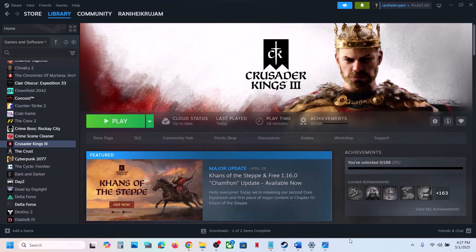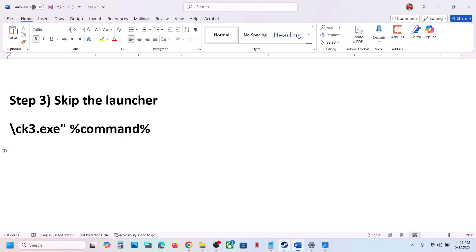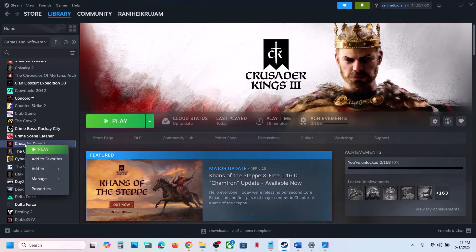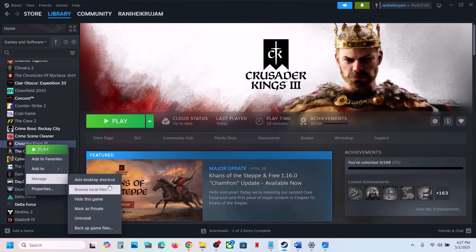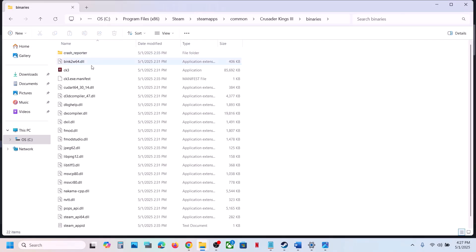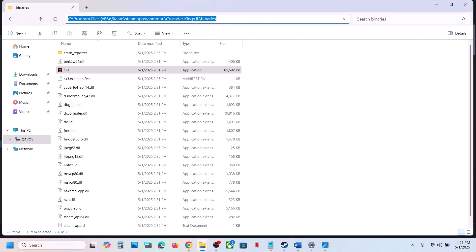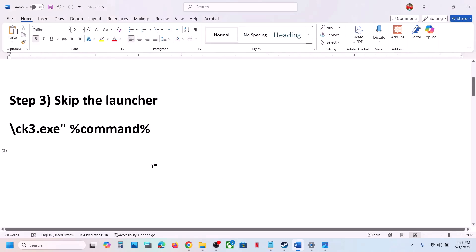The next step is to skip the launcher. Go to the game installation folder — right-click on the game, select Manage, click on Browse Local Files. Open the Binaries folder, you will see the game EXE file. Copy the path shown at the top.